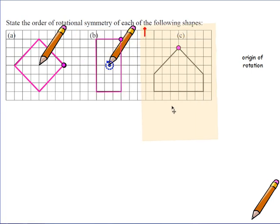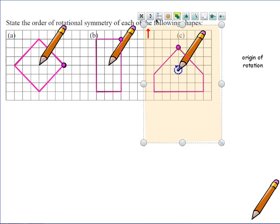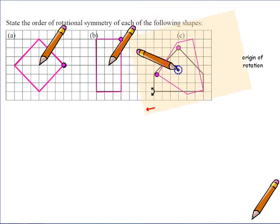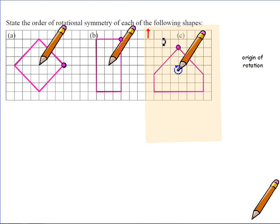For the final shape, put the tracing paper over the top, trace the shape, and make sure you've got the dot to show where you start rotating. Put the pencil in the centre and rotate. This shape doesn't go into itself at all apart from when it gets back, so that's an order of rotational symmetry of one. A shape never has rotational symmetry of order zero — it will always go back into itself at least once.